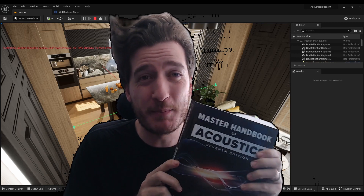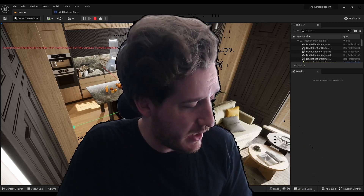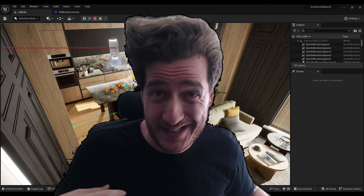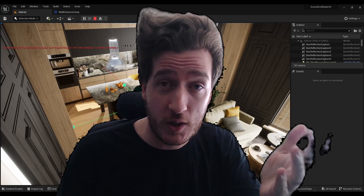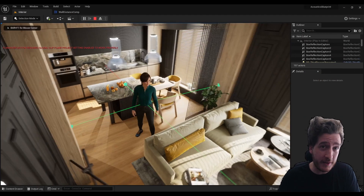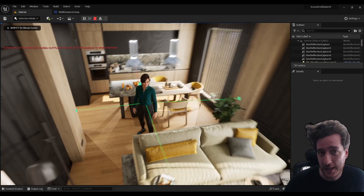Have you ever looked at this book and thought, it'd be fun to do 2% of that instead of the whole thing? Well, that's what we're going to do today.